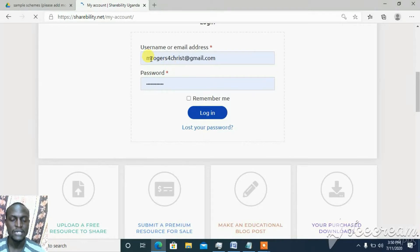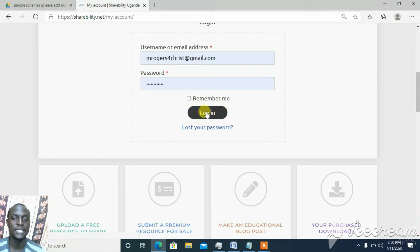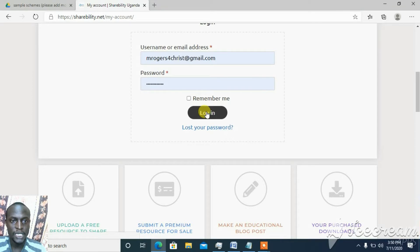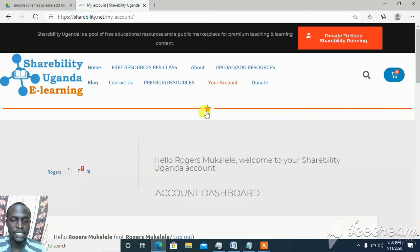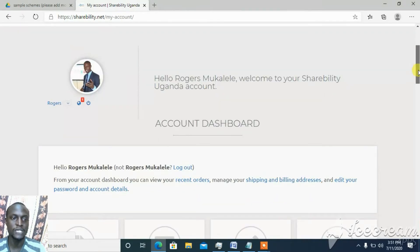In case you've forgotten your password — especially for old members whose accounts have changed — click on 'Lost Password', put in your email, and it will send you the password. Once you log in, it will bring your name up here, and your photo will also appear. That photo is pulled from Gravatar, which is used by WordPress — that's where you upload the photo from.